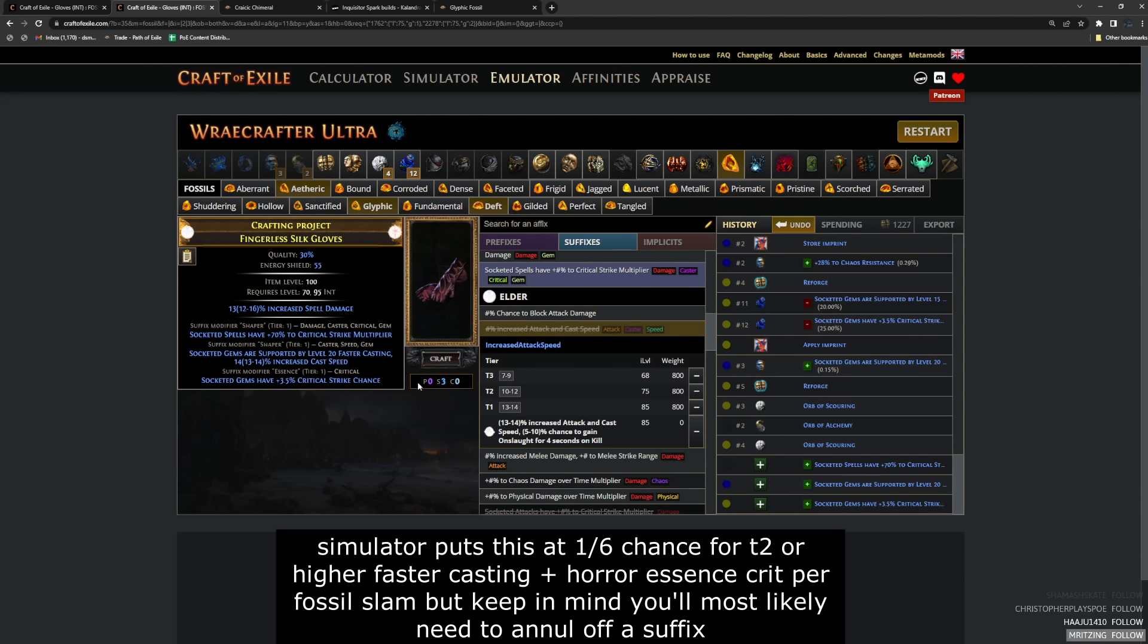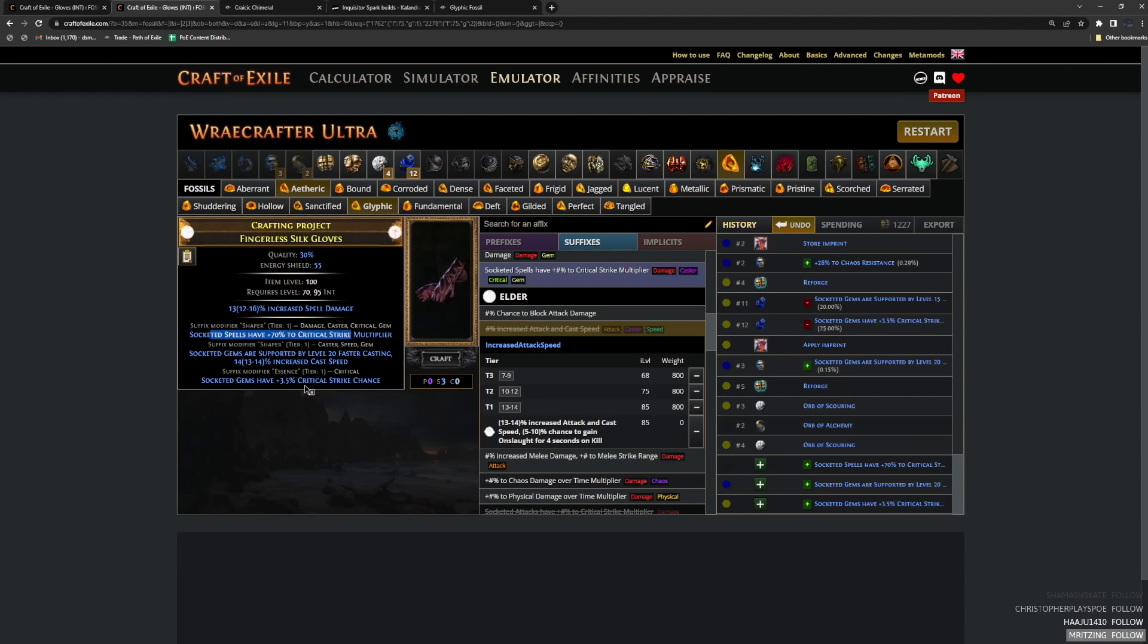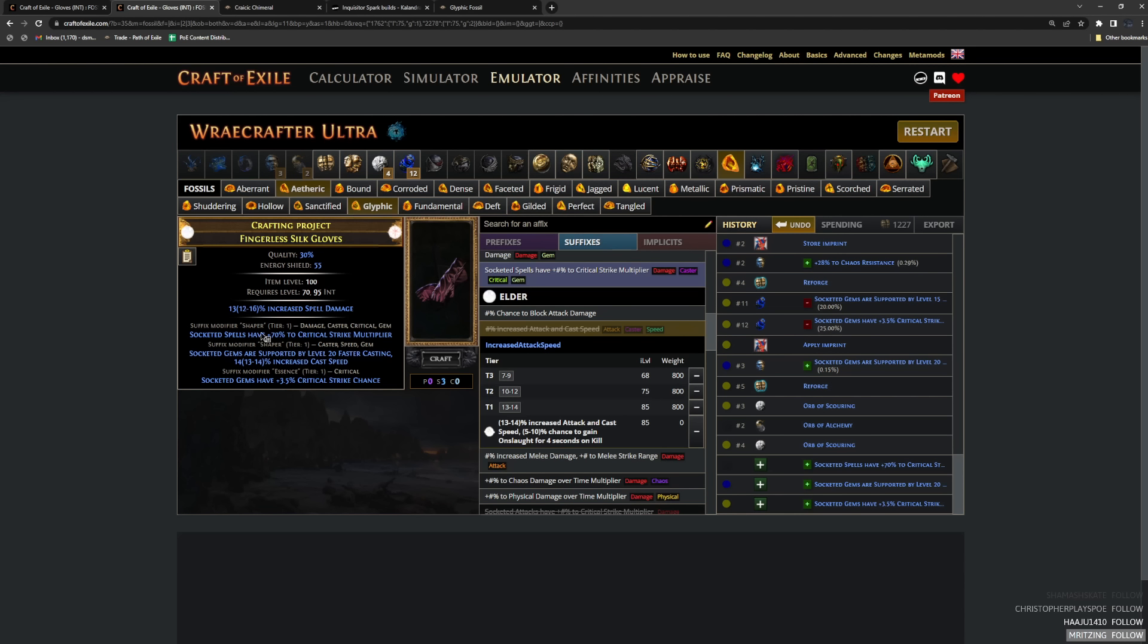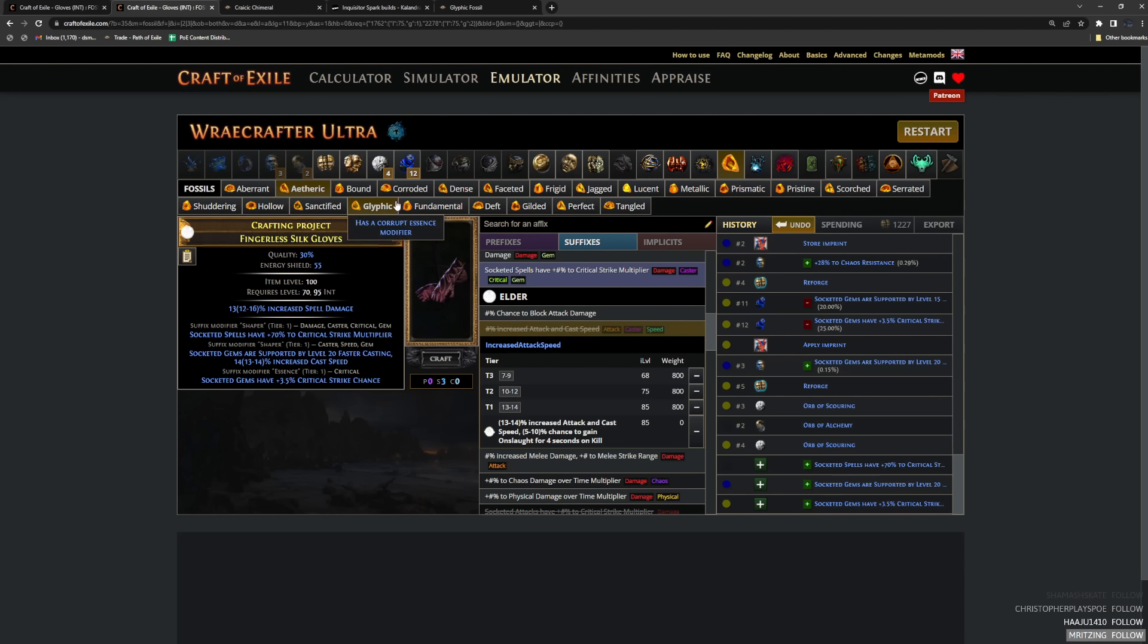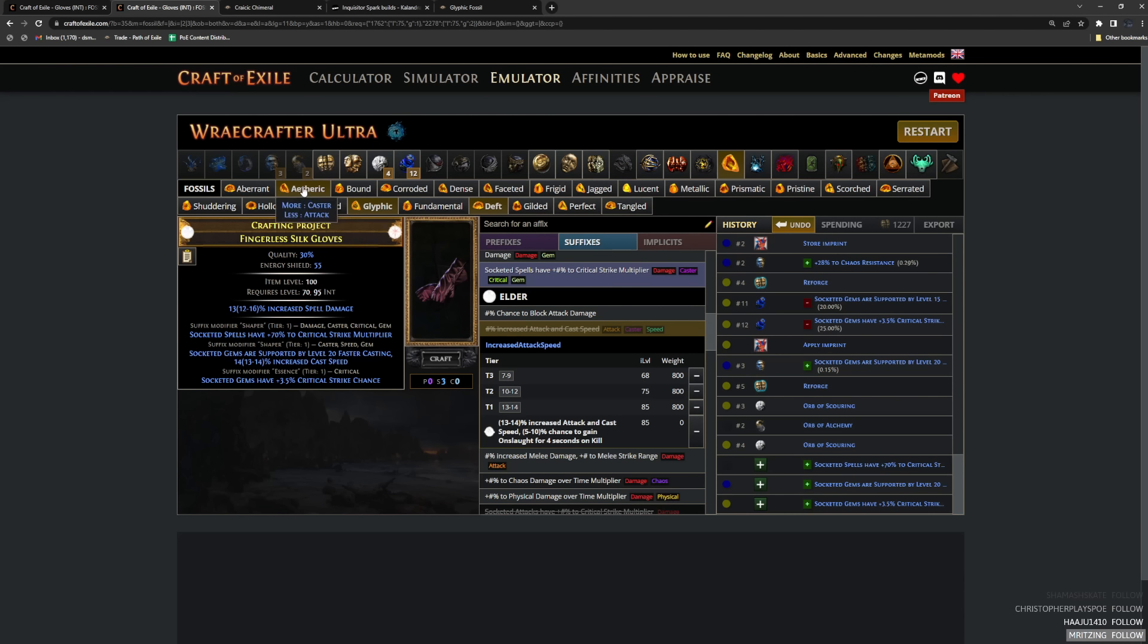It is important to note that on elder gloves, and we do have to use elder because one of our prefixes is elder, one of our very important prefixes is elder. There is an increased cast and attack speed block, but it is usually a suffix on these gloves. But if we hit faster casting first, we actually block this modifier, making it a 100% chance to reforge crit multi. But the reason glyphics are so nice is because you could hit all three on their own since we're using deft to increase the chance that this modifier and this modifier, this essence modifier.